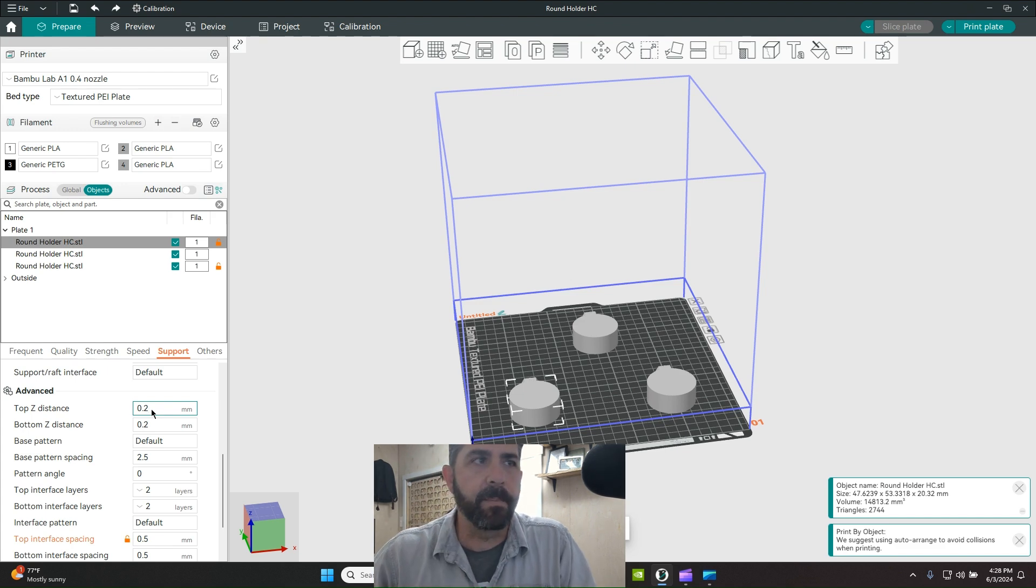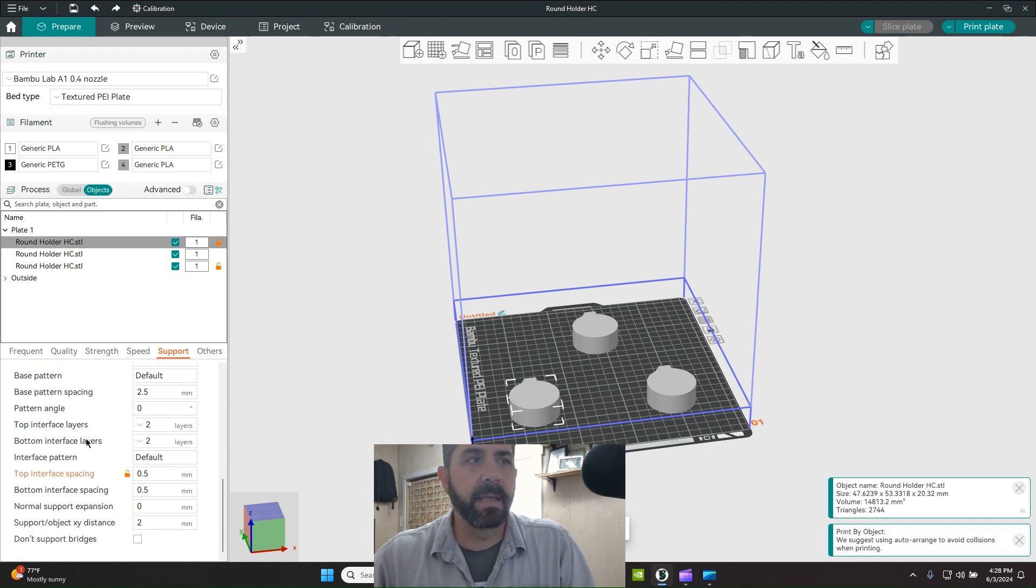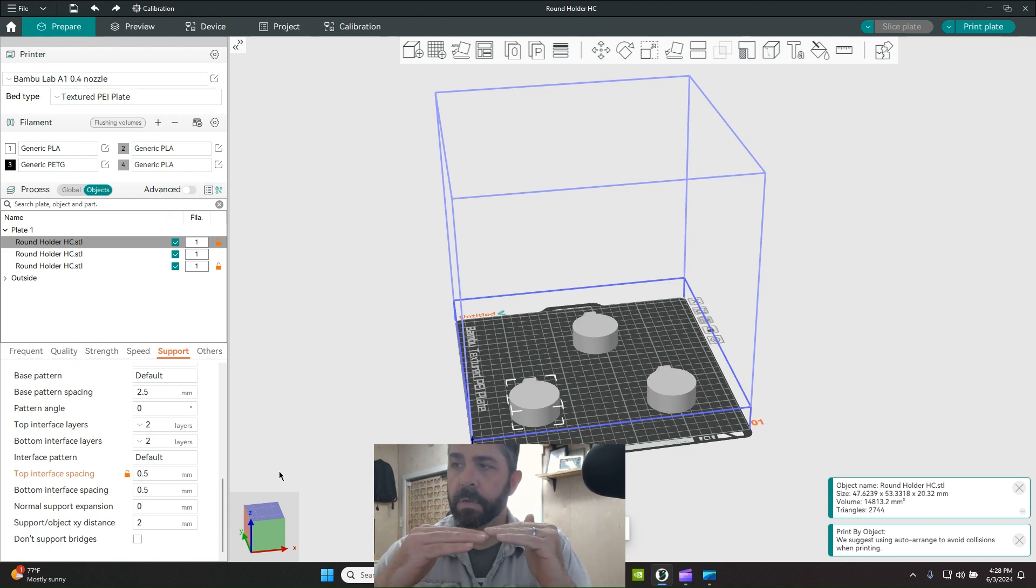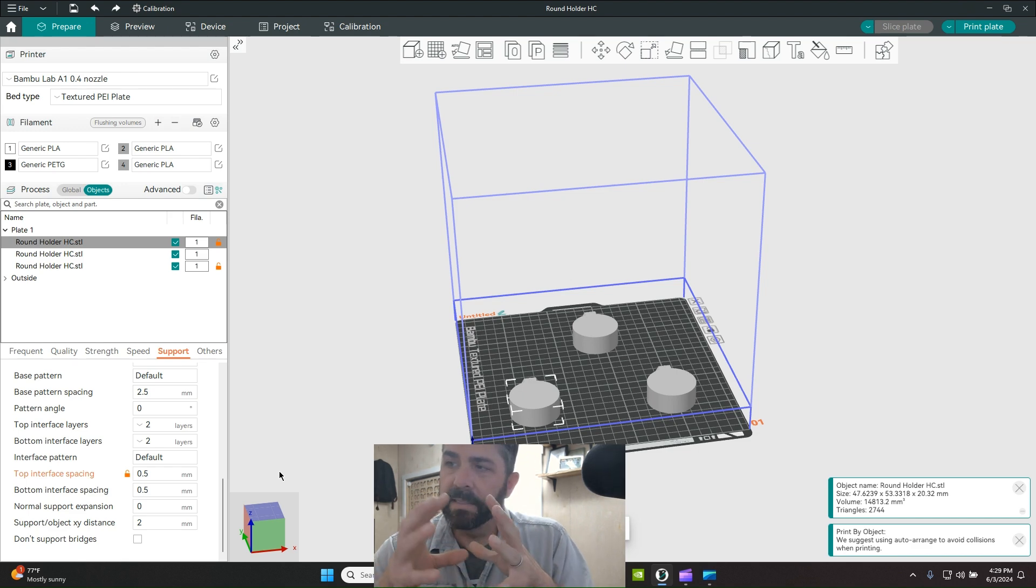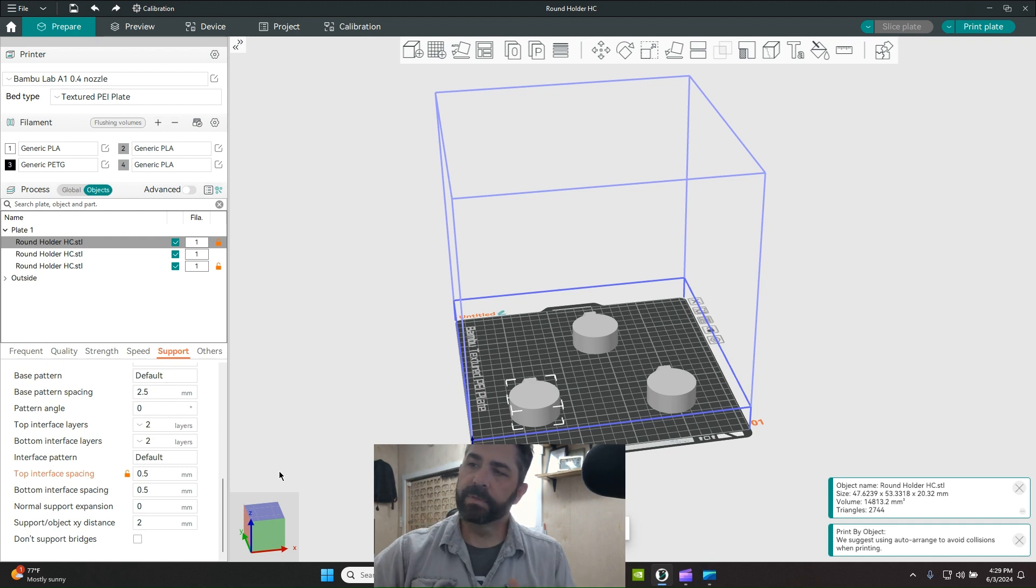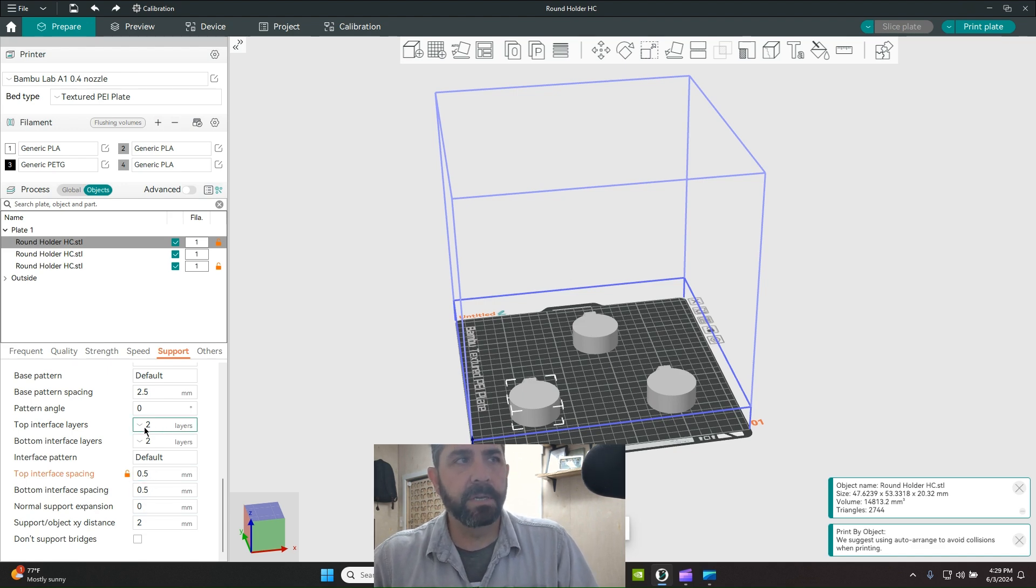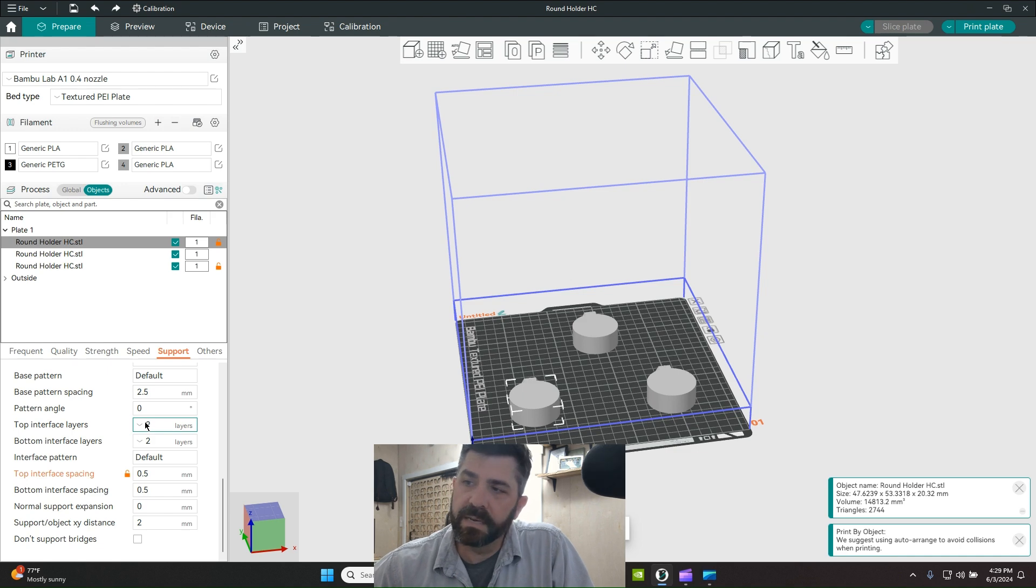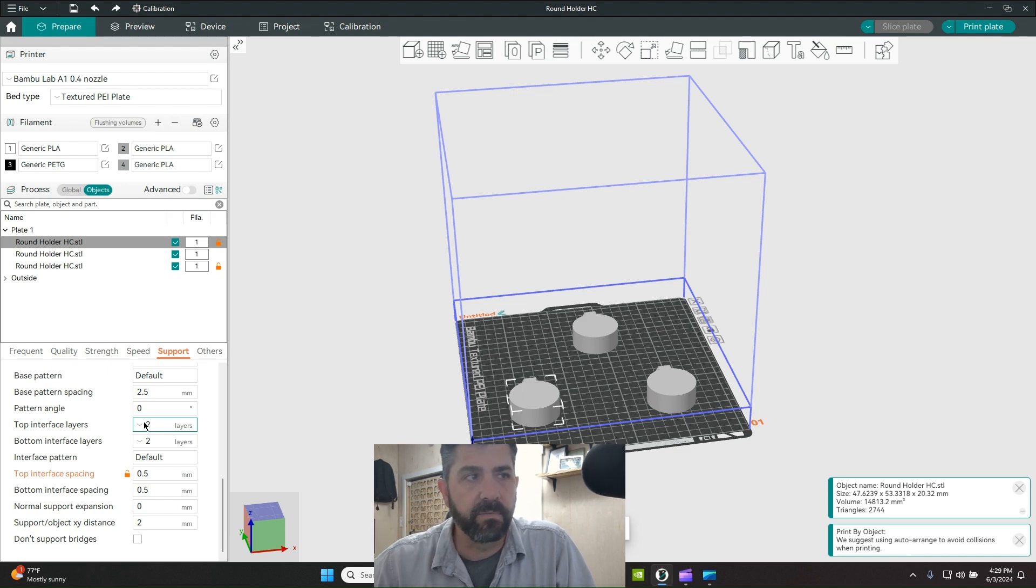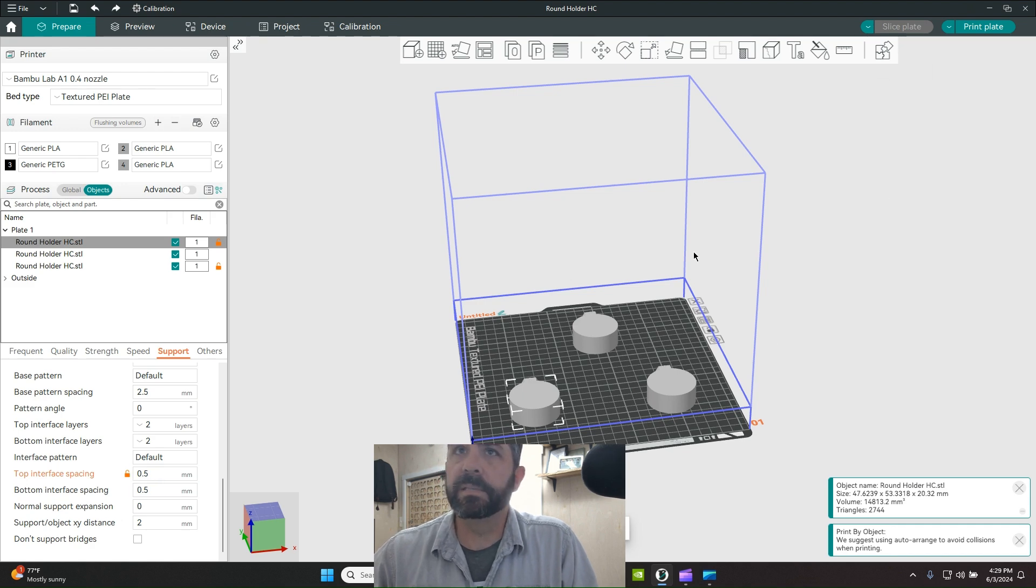A 0.2 millimeter air gap is one area you'll want to play with to make supports easy to remove and improve surface finish. The other area is top interface spacing - this is the interface layers right before you touch the model, the pattern and how tight it is. I'm doing a half millimeter interface spacing and telling it to do two interface layers. The number of interface layers hasn't really mattered much - two seems to be the sweet spot.